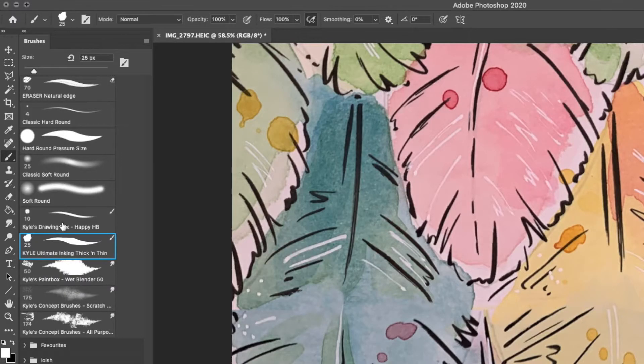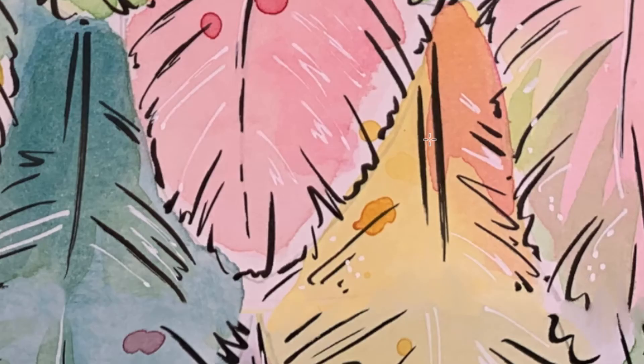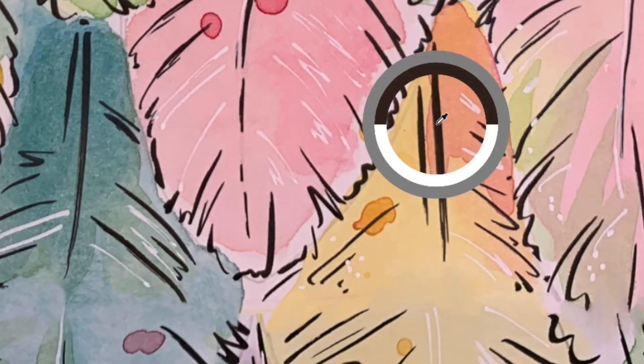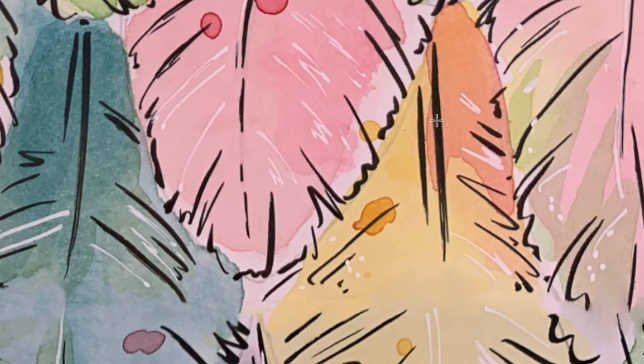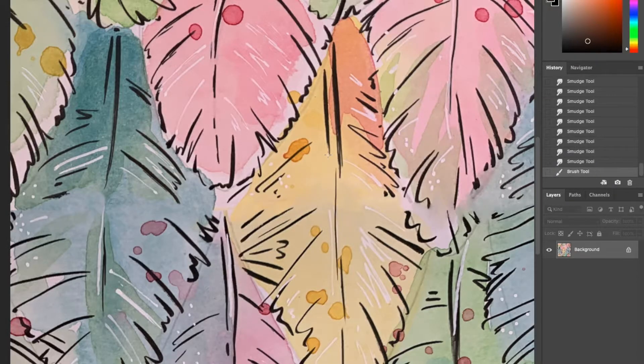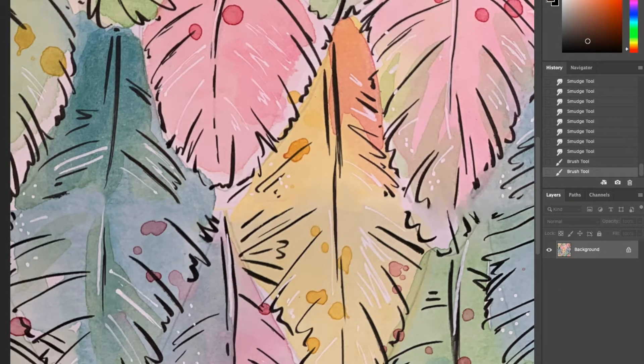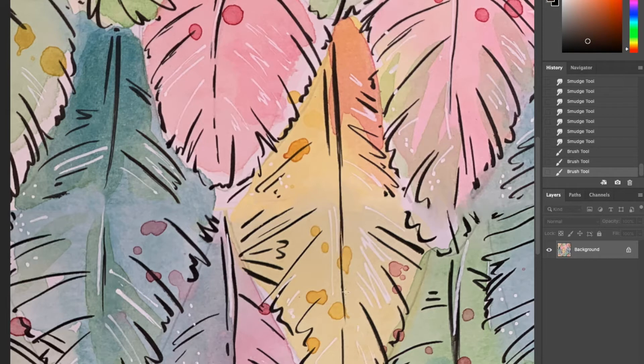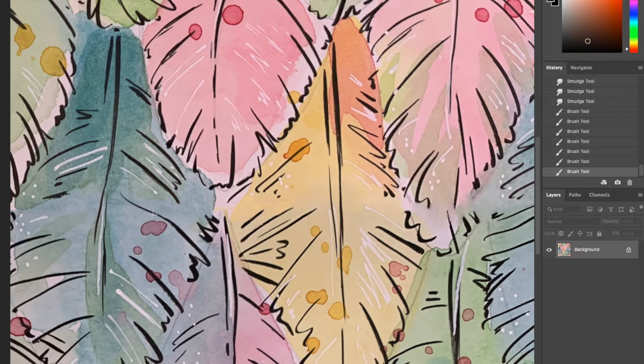Now I change to the brush tool. I use the option key again to eyedropper select the color of my existing line work and I use the Kyle Ultimate Thick and Thin brush. I draw and fill in any missing areas of line work here, further blurring this visual join.